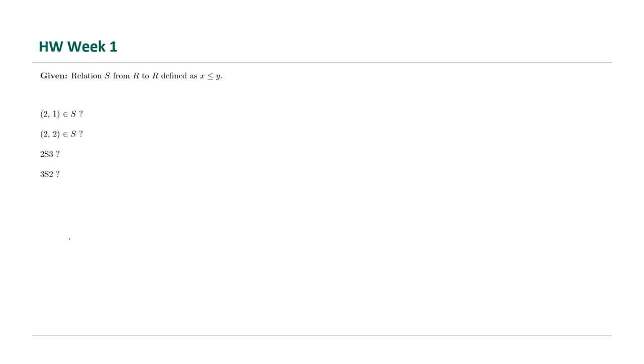Is 2 and 1 a member of this relation? Is 2 and 2 belongs to this set? Is 2 related to 3 in S? Is 3 related to 2 in S?